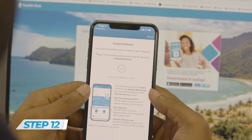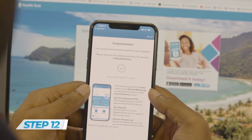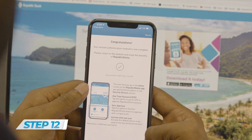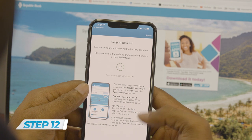Congratulations! You have successfully set up your second method. You can now enjoy the benefits of Republic Mobile.